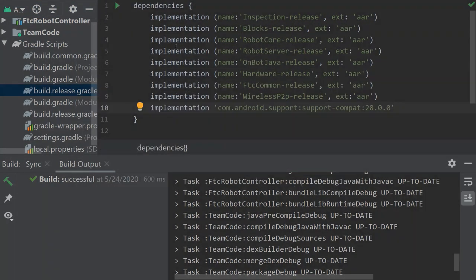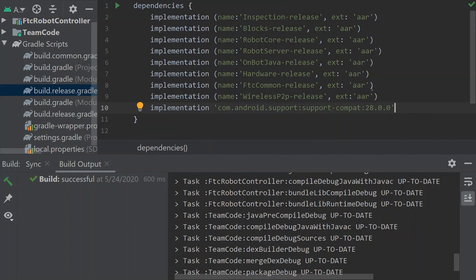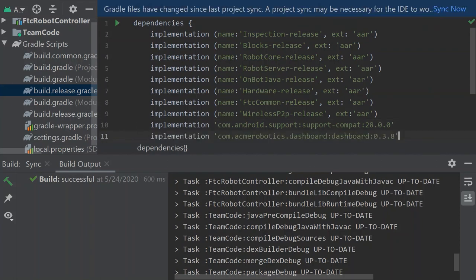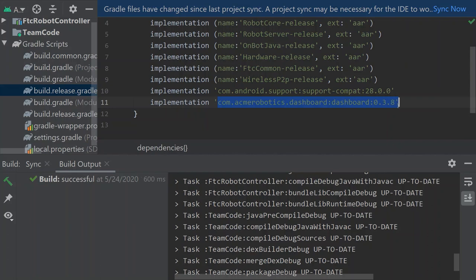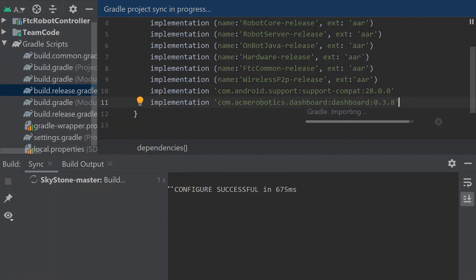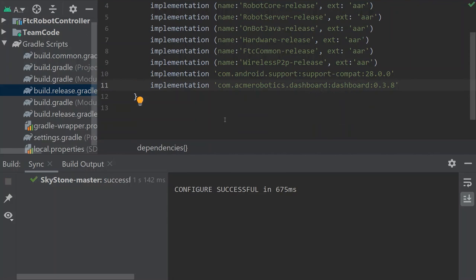You'll see there's the dependencies block. We have to add a line at the end of it and that line looks like this: implementation and then this is the dashboard call sign. Make sure you get this down so that you can install it properly and it's going to ask you to sync. We're going to want to sync now and this shouldn't take very long. And then we're done in the Gradle scripts after that.